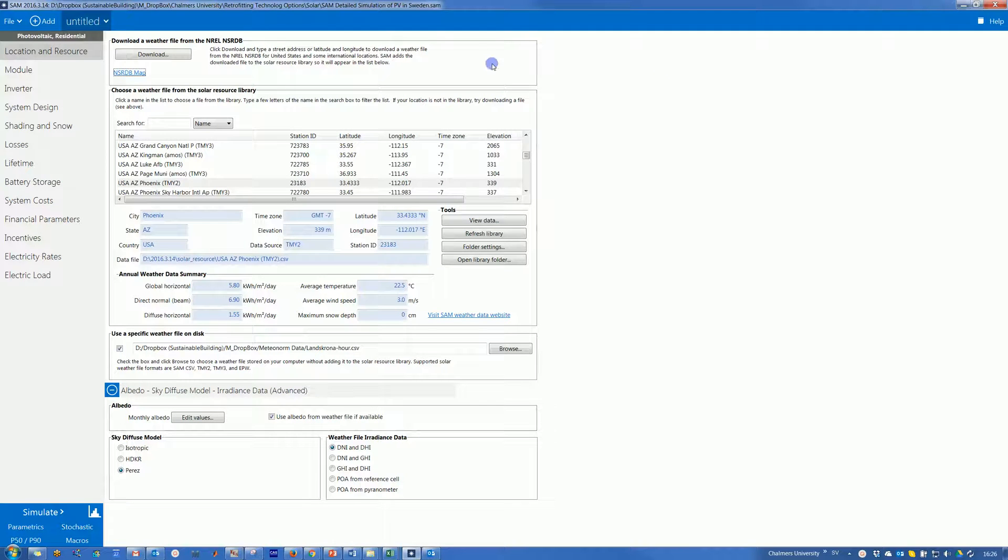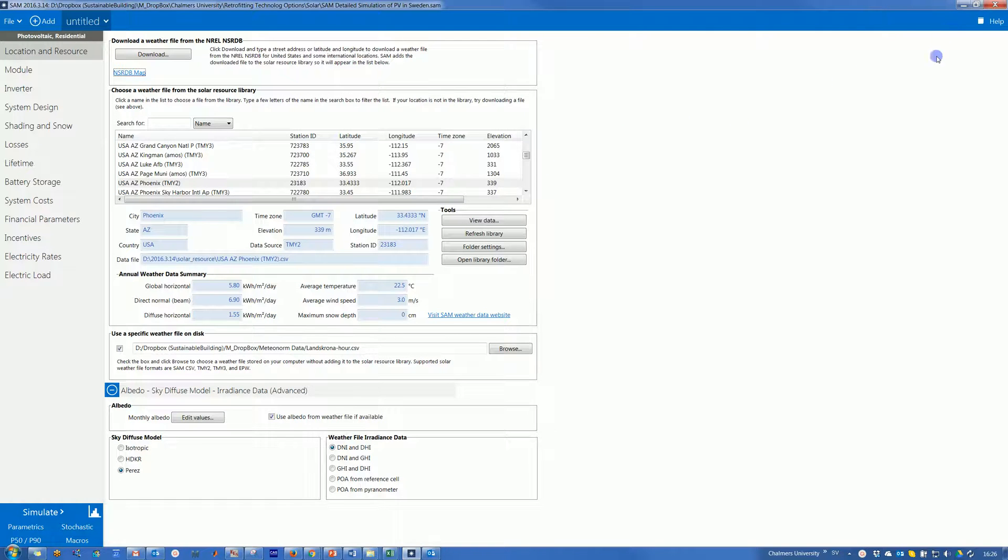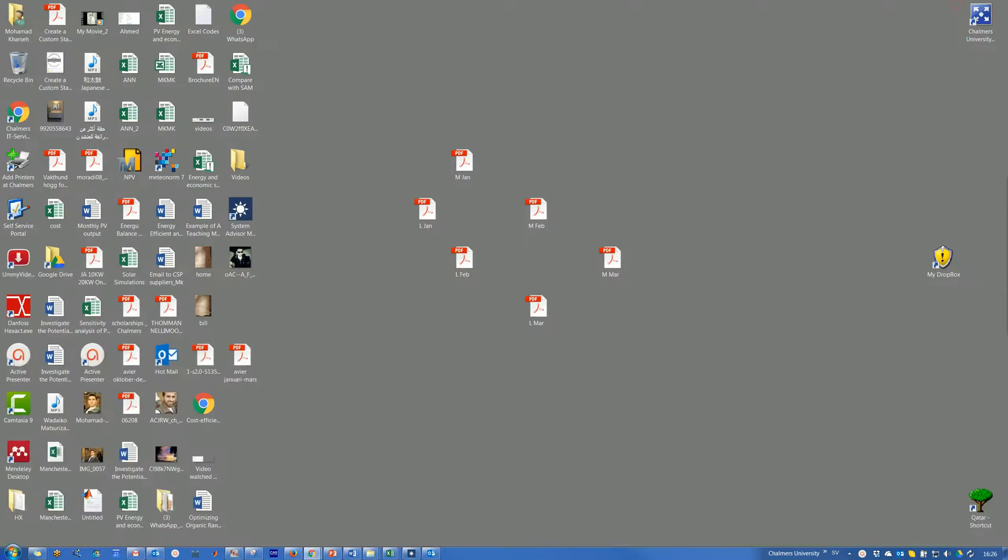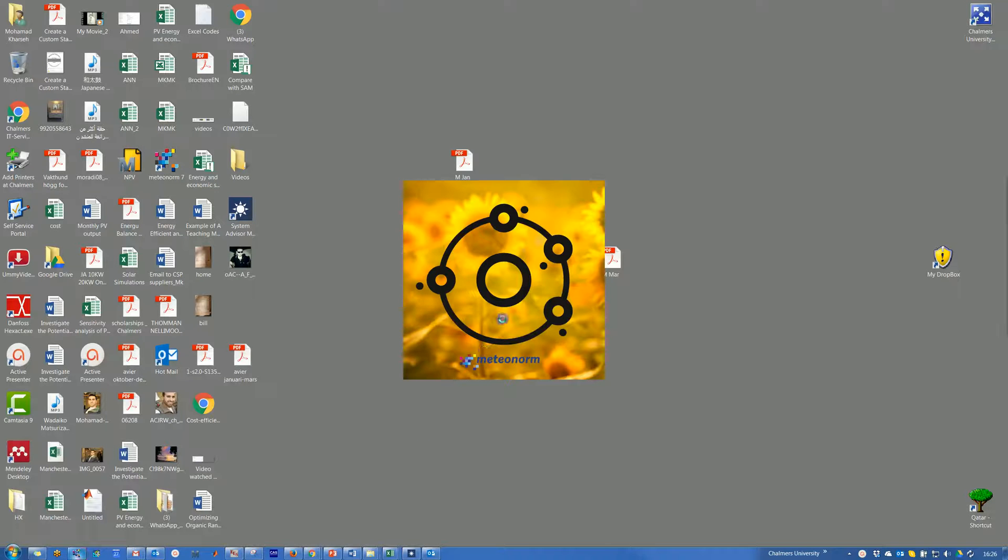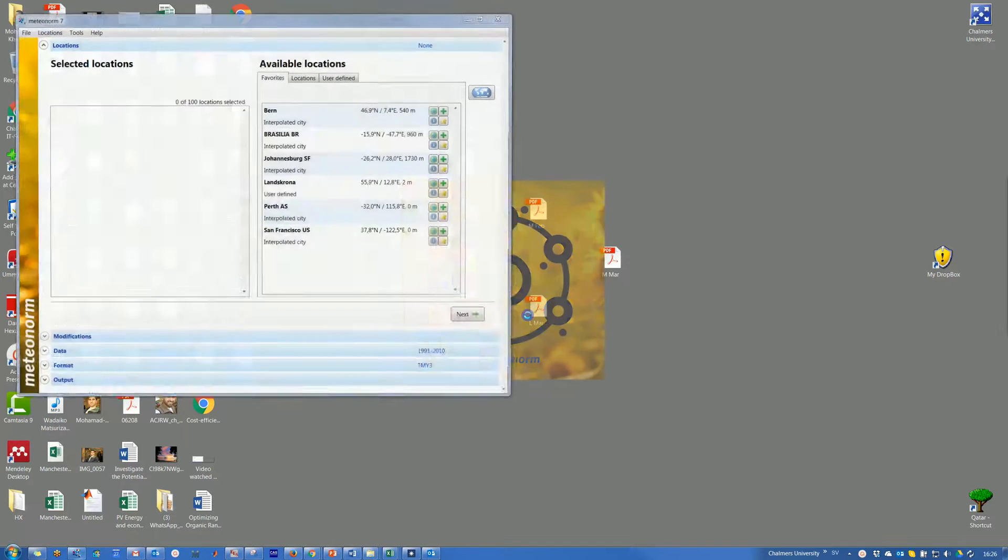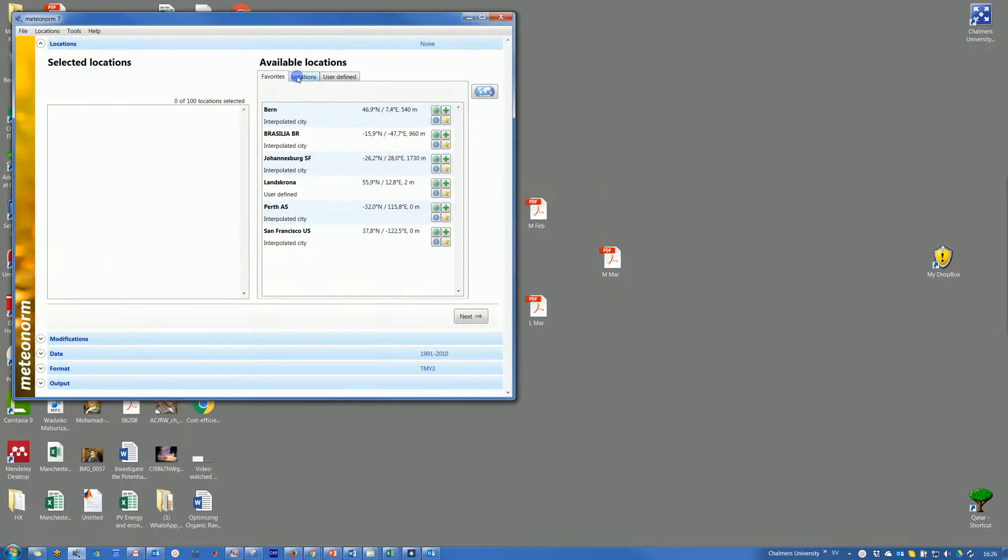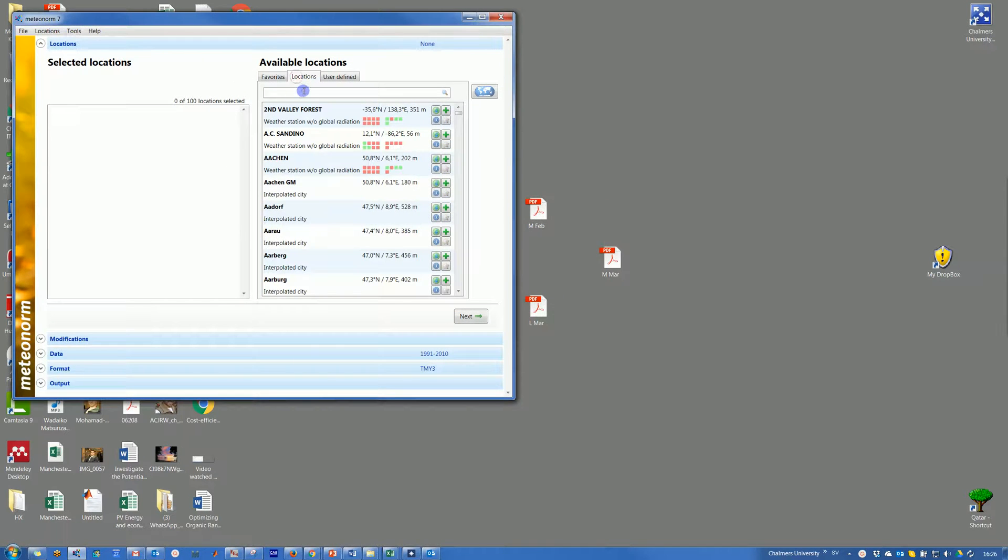In this video we will learn how to import weather files from Meteonorm to SAM. First of all, we start Meteonorm 7 and choose our location. For instance, let's assume we need to go to Baghdad.